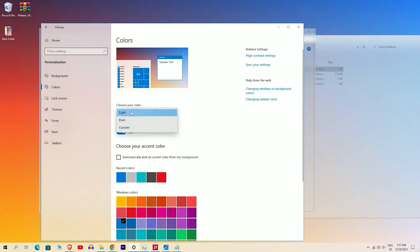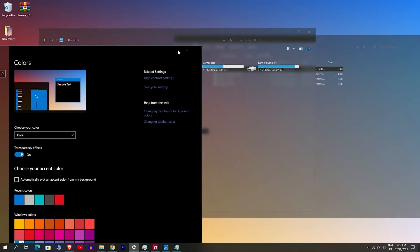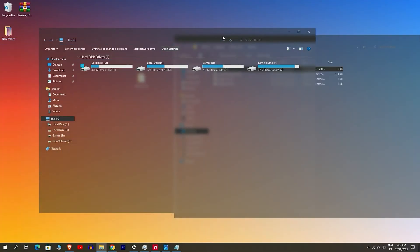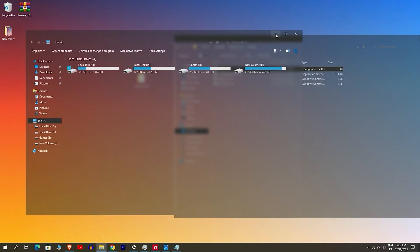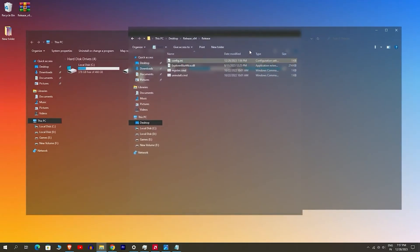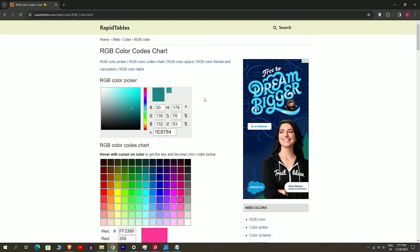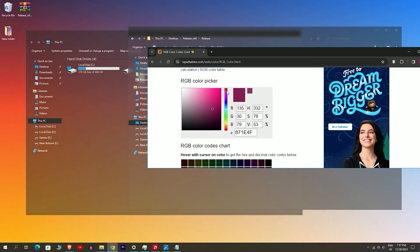Now if you switch to dark mode, the blur effect will look like this. Additionally, you can customize the color to match your background wallpaper. To achieve this, visit any RGB color picker website, select your desired color, and note down the RGB values provided.